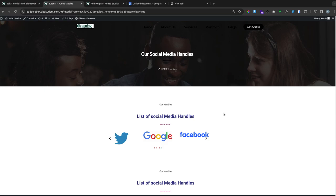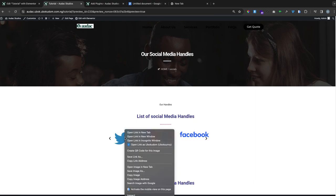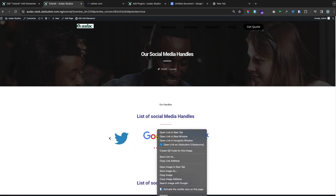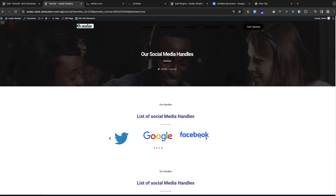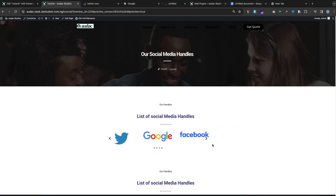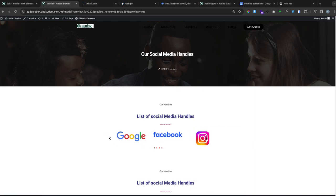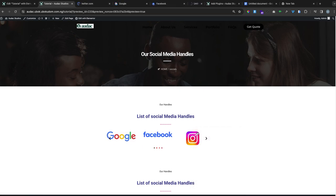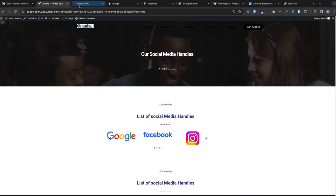In this video, I'll guide you through the process of embedding links into a slider in WordPress so that each of the images takes you to its respective URL once clicked. Just like when you click on this slider, the Twitter logo takes you to twitter.com, the Google logo takes you to google.com, the Facebook logo takes you to facebook.com, and the same thing goes with the Instagram logo.